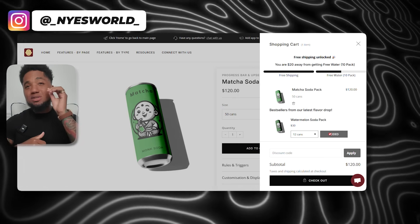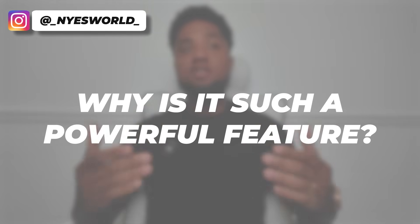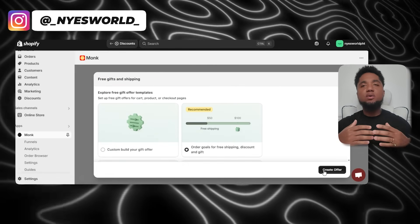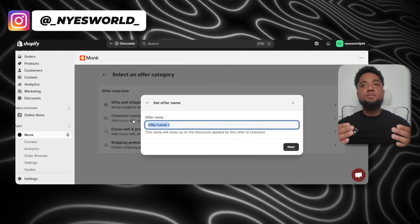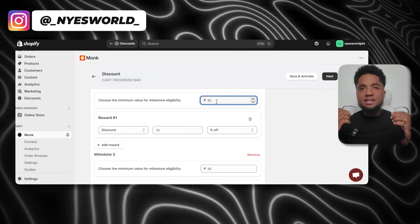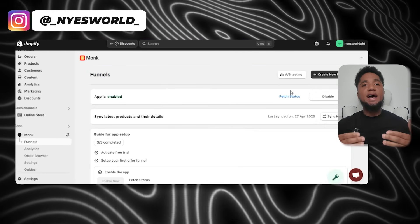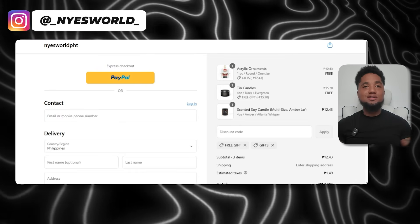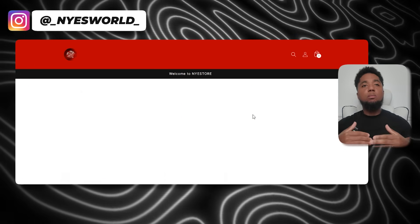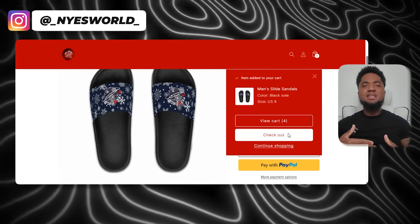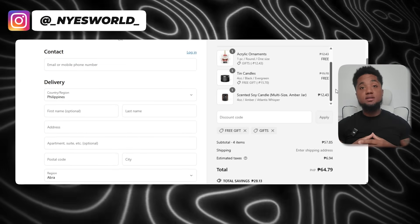You might be wondering why this is such a powerful feature — what's the psychology behind it? It all comes down to the way people react to progress and rewards. When customers are shown exactly how close they are to getting a reward, they feel a sense of achievement and urgency. It's like filling out a form with a progress bar — it motivates you to reach the finish line. The closer customers get to a tier, the more they're encouraged to add just a little extra to the cart. There's real data backing this up: the more tangible and clear the rewards are, the more likely customers are to increase their cart value.